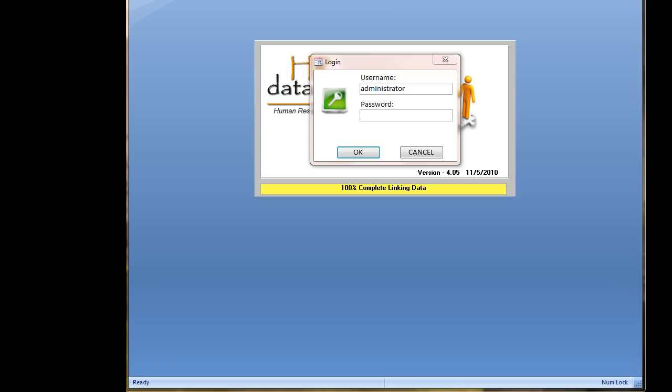After the software has been activated and is no longer a trial edition, the default username becomes administrator and the password to log in is lowercase change me. I'm going to go ahead and log in.